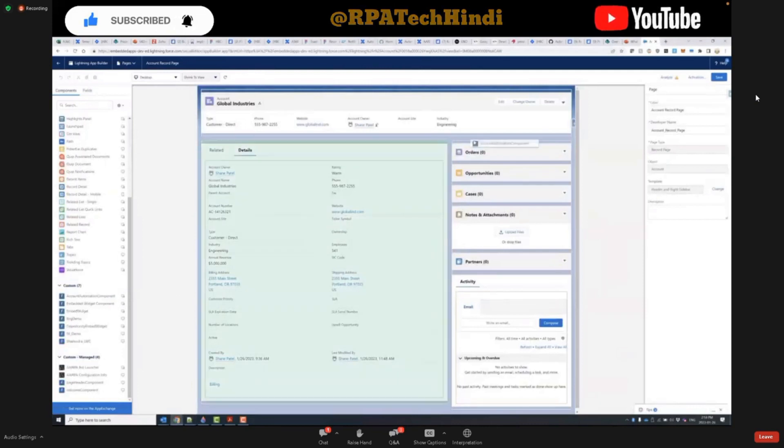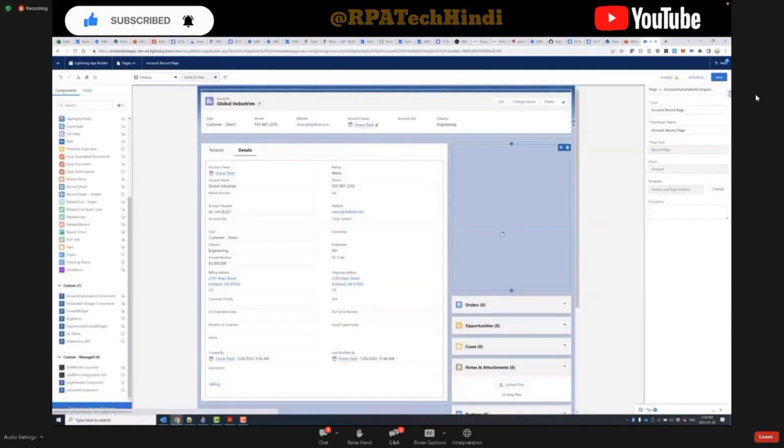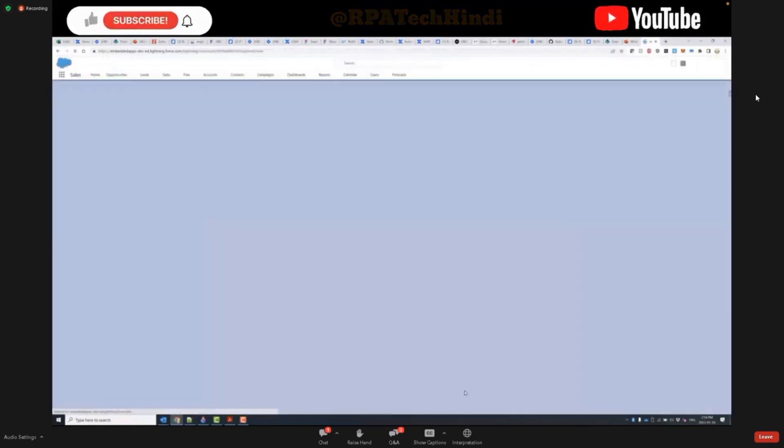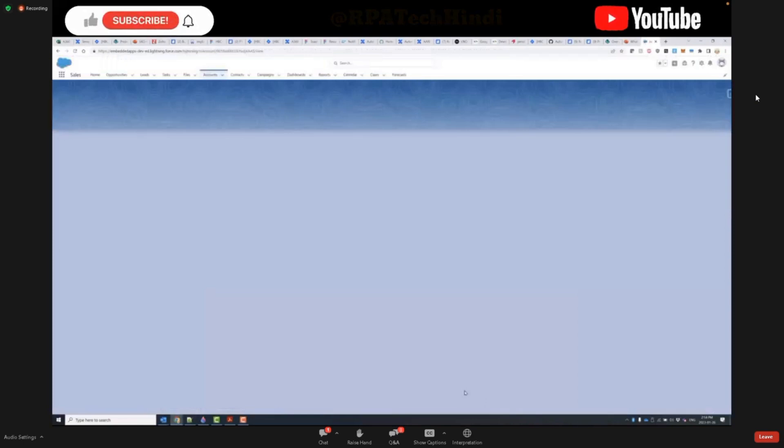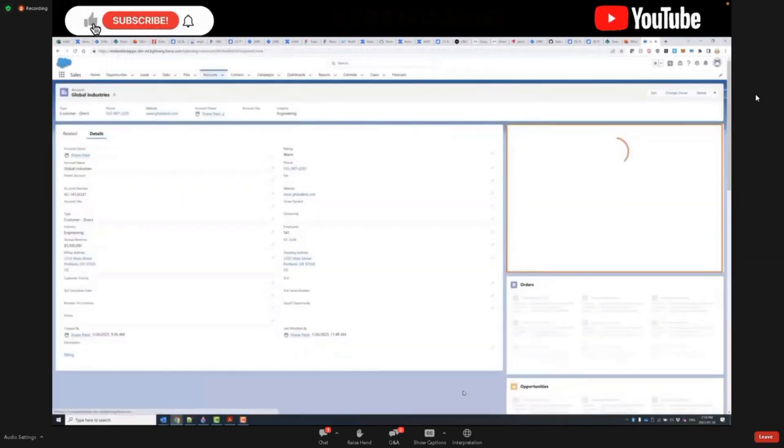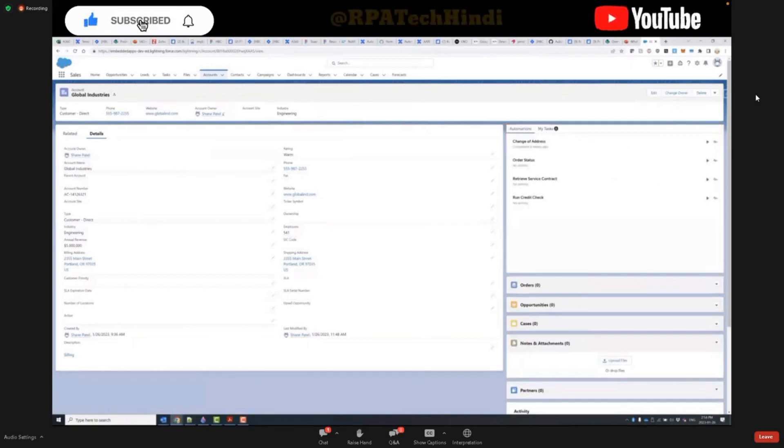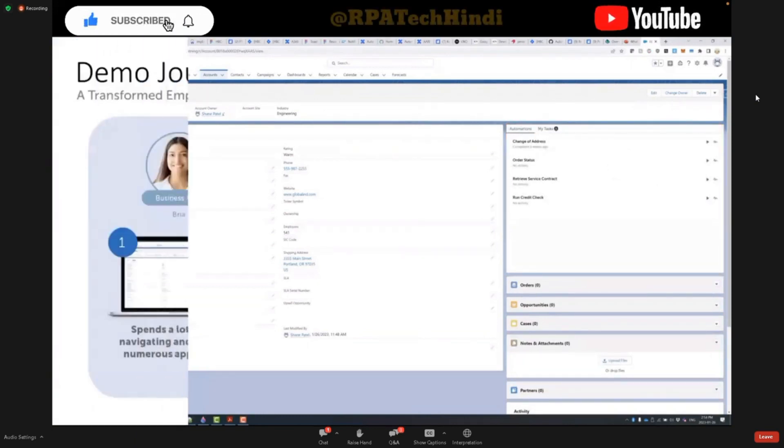And there you have it, RE co-pilot, bringing automation directly to business users and their enterprise applications, whether it's Salesforce in this example, or Oracle, ServiceNow, Microsoft Dynamics, or any other web application in which business users perform their work.